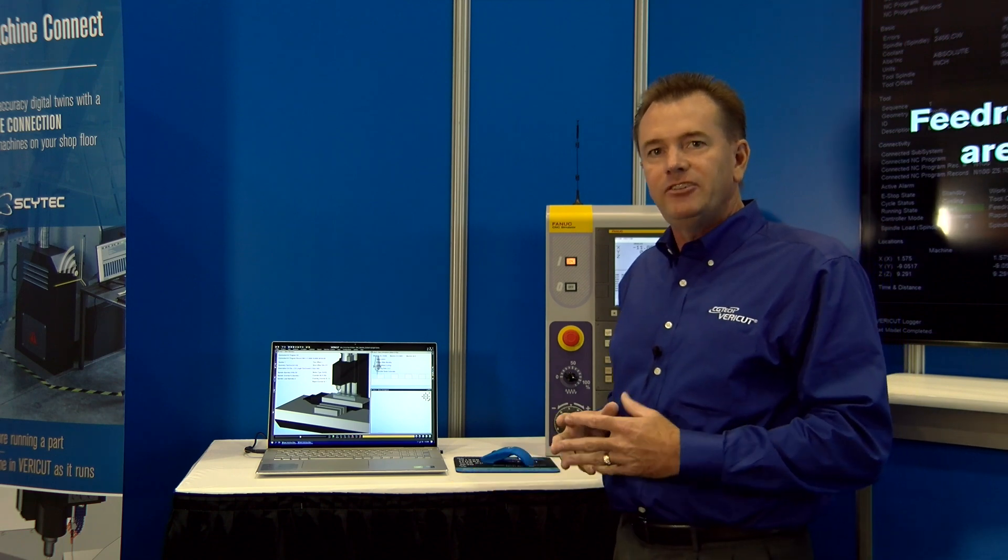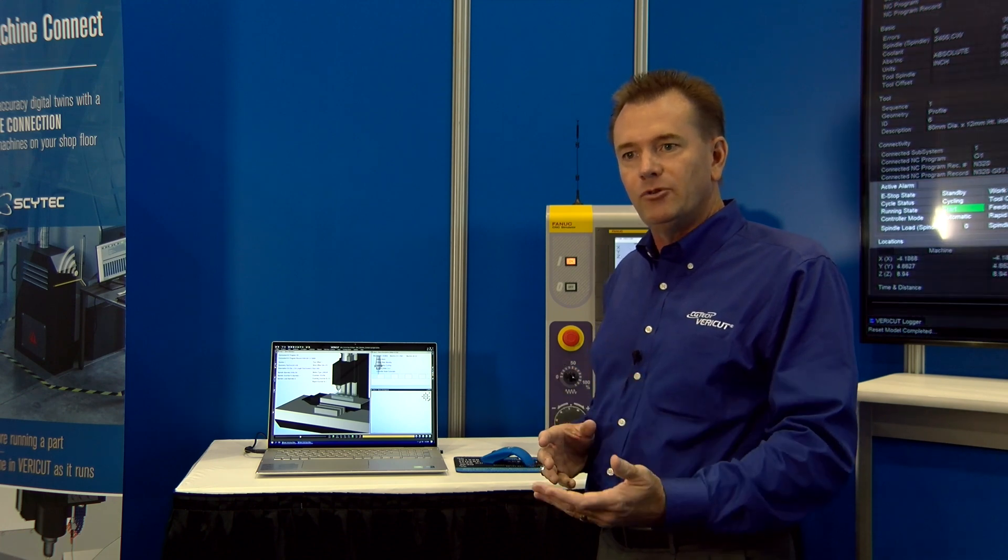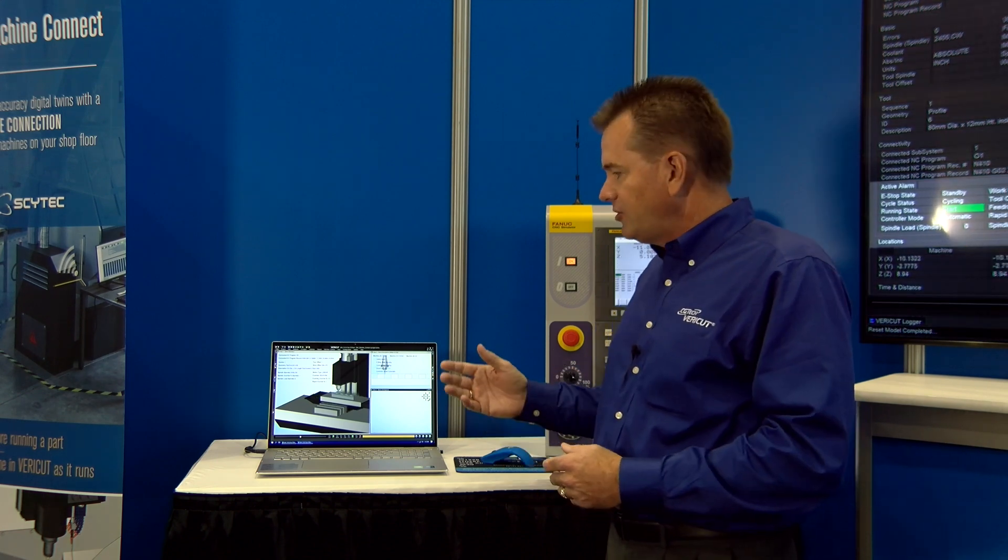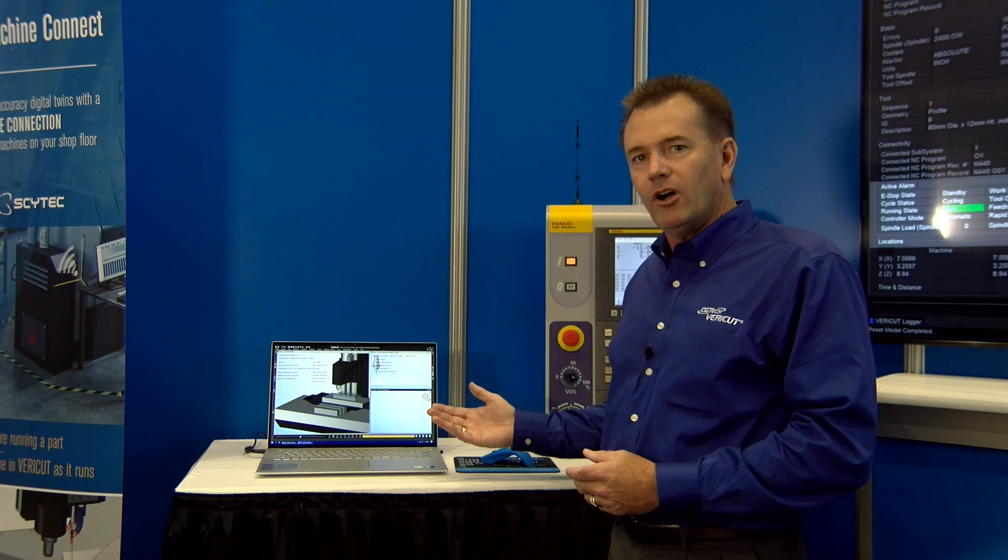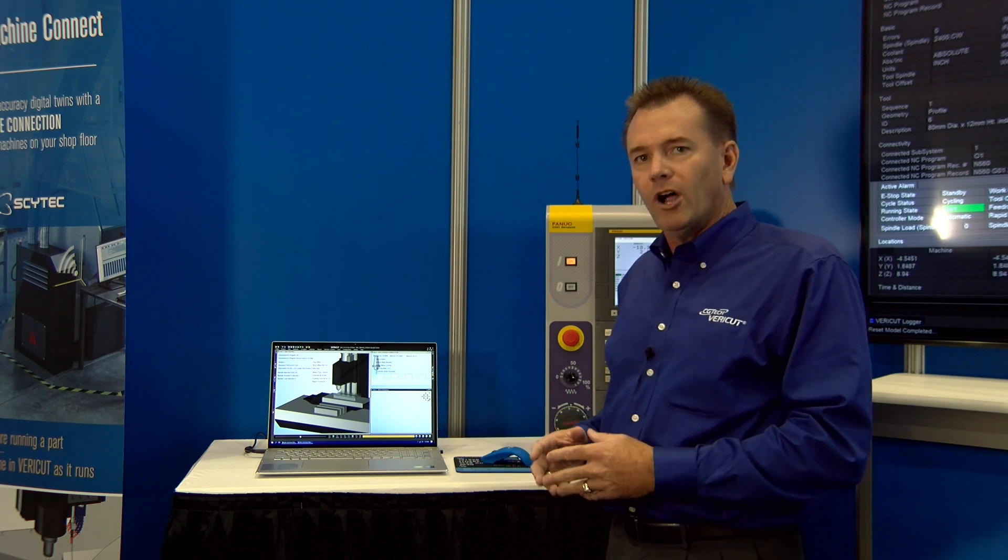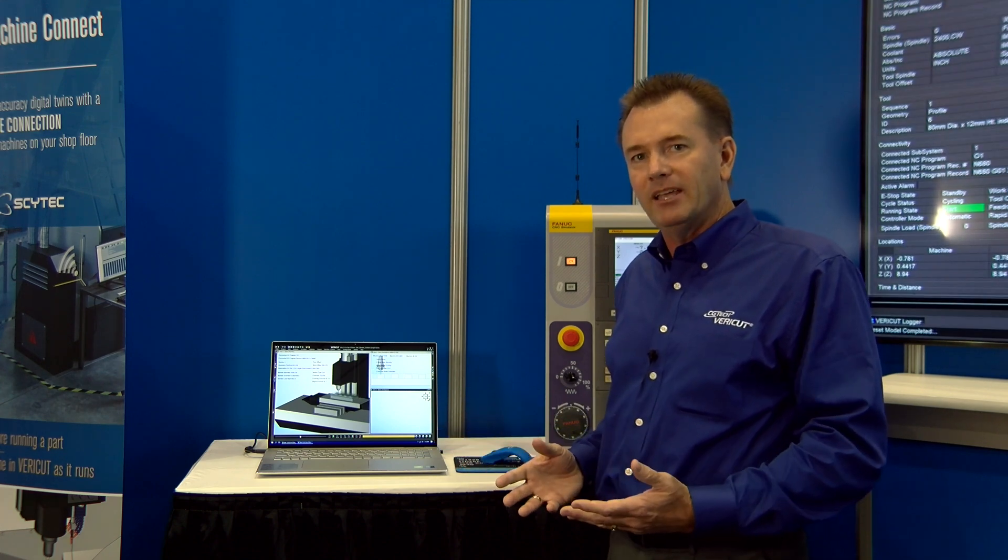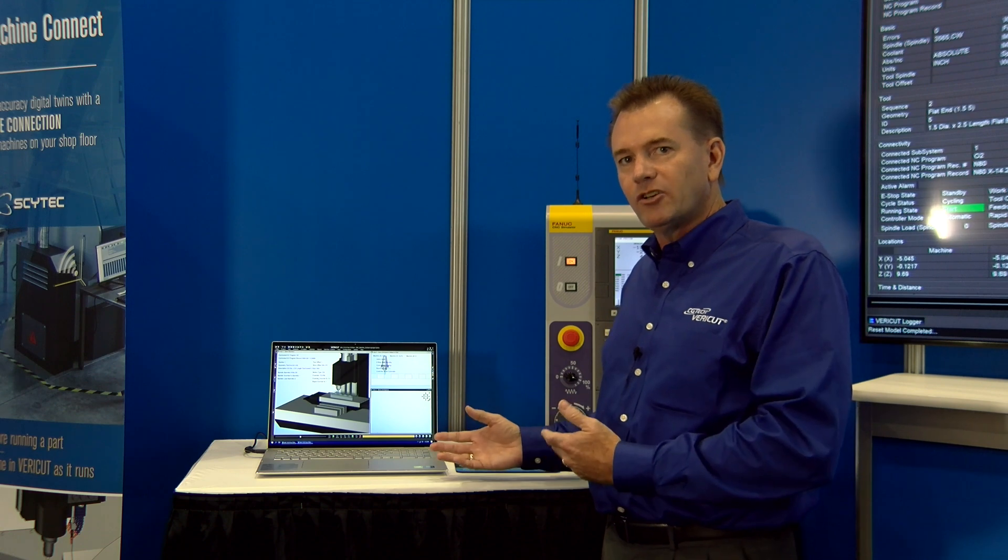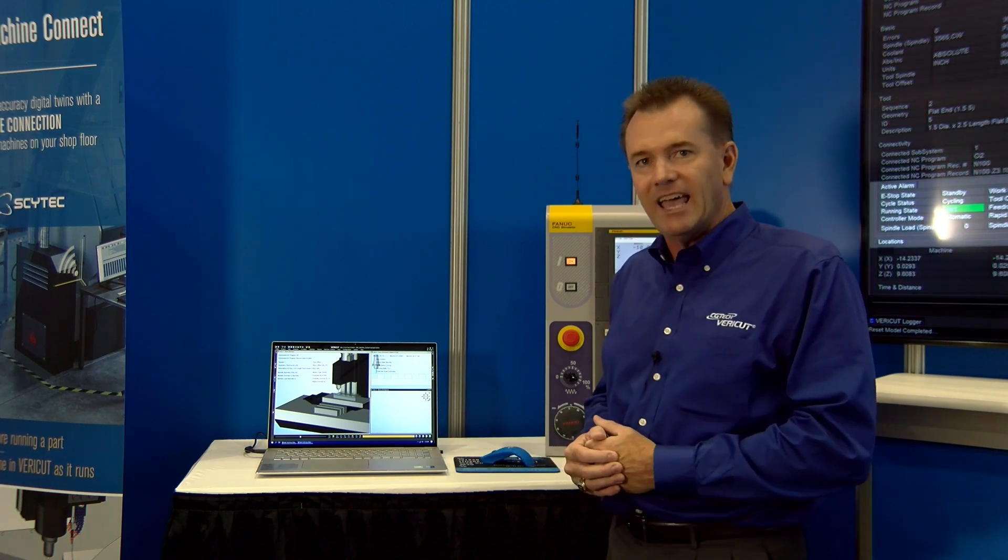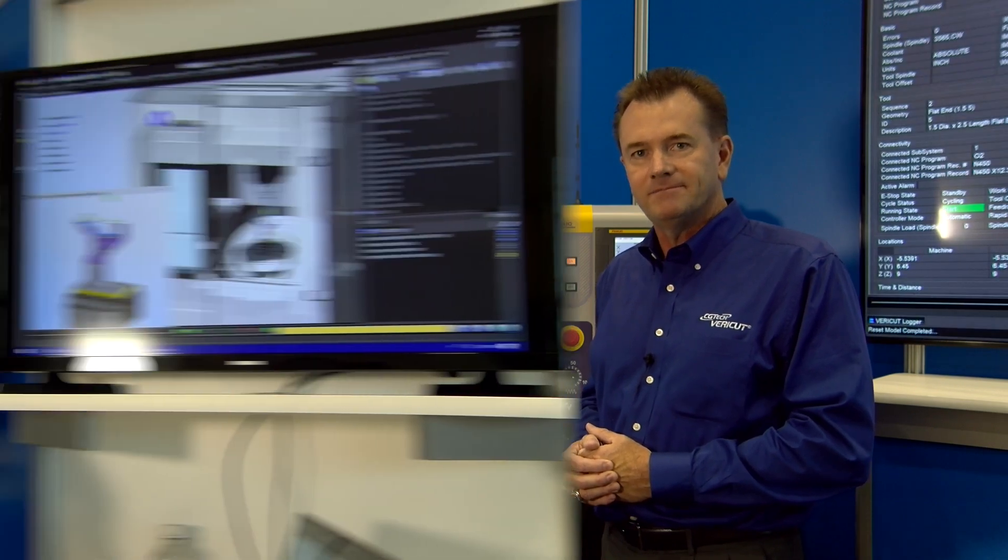The advantage of using these two modules is this bridges the gap of that verification world that you were at when you're at your desk to what's really going on in the shop floor. There's no more unknowns about what's really happening and you can actually see what's going on with your machinist as well as where your machine is at and what it's cutting.